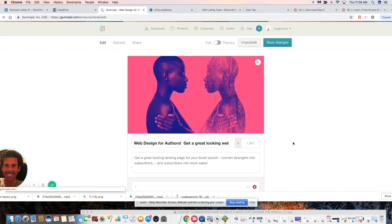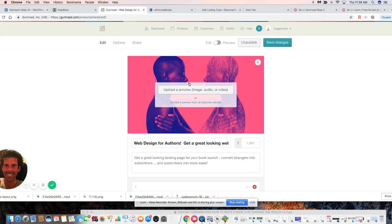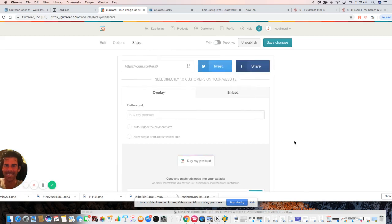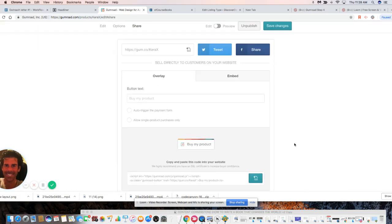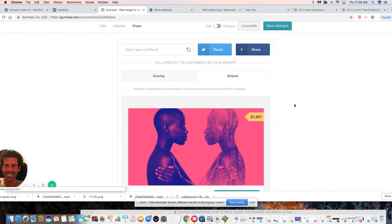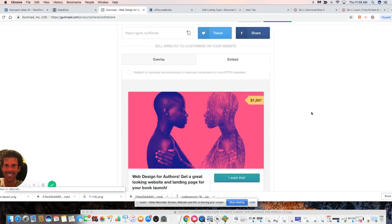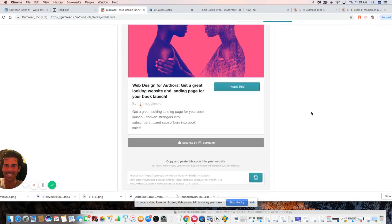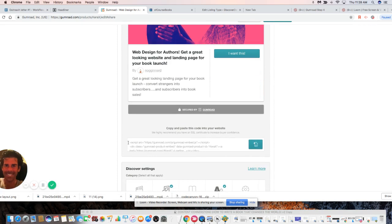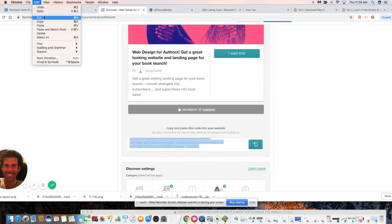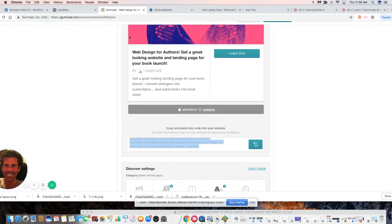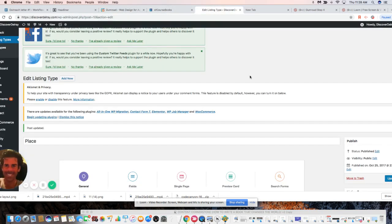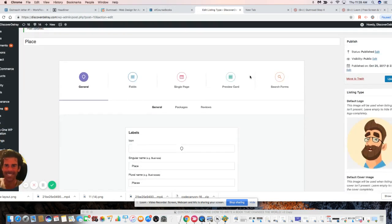Every single one of these platforms has a different approach for this, but this is how it's done through Gumroad. We're going to take the embed code here, go to the bottom, and copy it. Just because I'm superstitious, I'm also going to do it like this. Now we're going to go to our MyListing Powered Directory example site here.